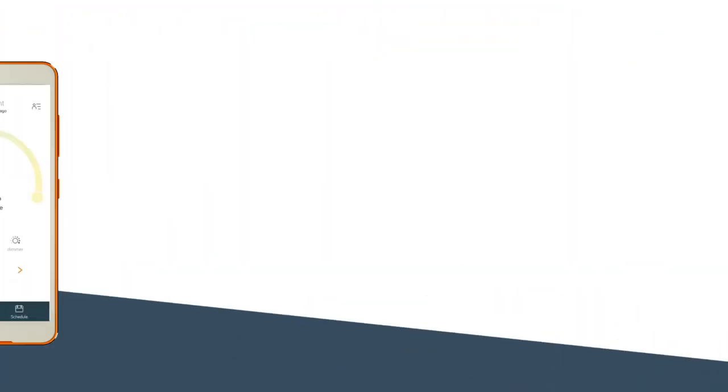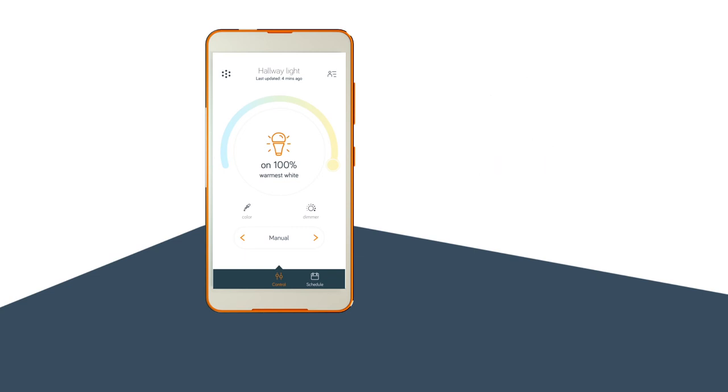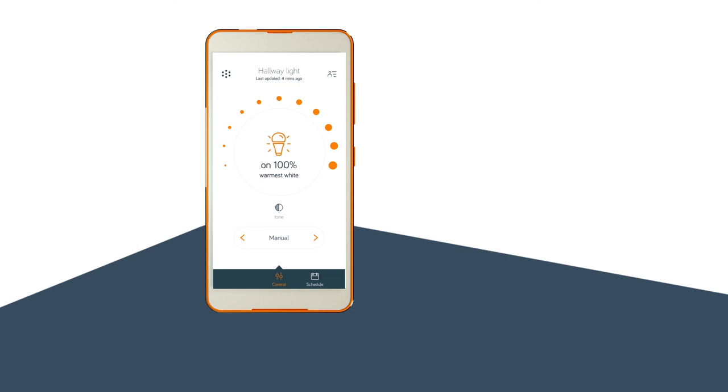To dim your lights, go to the control page. And when your light is switched on, select your dim percentage from the dimming ring. Choose from 5%, 10%, and so on up to 100% to suit your mood.